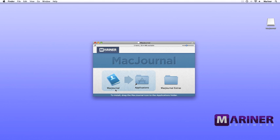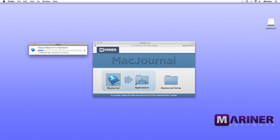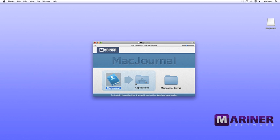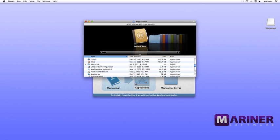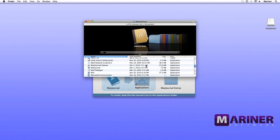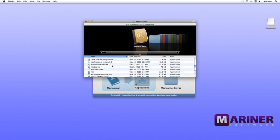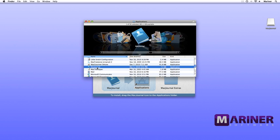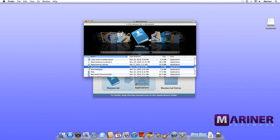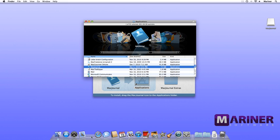If it doesn't, we need to locate and launch the DMG file. Go to your Spotlight search field in the upper right-hand corner of your screen and search for the macjournal.dmg file. Once you locate it, double-click it to launch the installer. Once the installer window is open, simply drag the Mac Journal file over to the application shortcut folder. Now open the application shortcut folder and scroll down to the Mac Journal application file. If you want to launch the program from your dock, simply drag the icon over to your dock and you're all set.